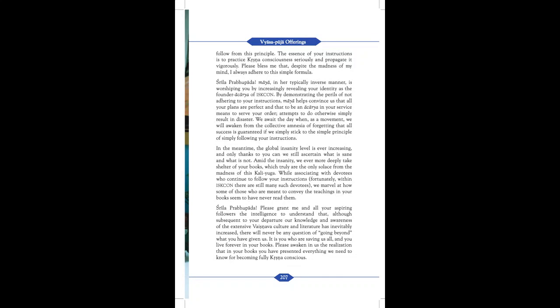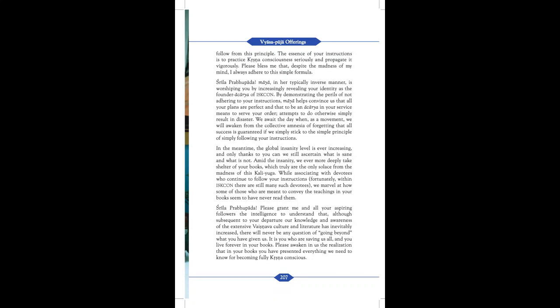Srila Prabhupada, Maya in a typically inverse manner is worshipping you by increasingly revealing your identity as the founder Acharya of ISKCON. By demonstrating the perils of not adhering to your instruction, Maya helps convince us that all your plans are perfect and that to be an Acharya in your service means to serve your order. Attempts to do otherwise simply result in disaster. We await the day when, as a movement, we still awaken from the collective amnesia of forgetting that all success is guaranteed if we simply stick to the simple principle of simply following your instructions. In the meantime, the global insanity level is ever increasing and only thanks to you can we still ascertain what is sane and what is not. Amid the insanity, we ever more deeply take shelter of your books which truly are the only solace from the madness of this Kali Yuga.